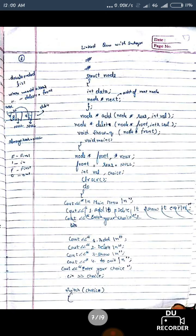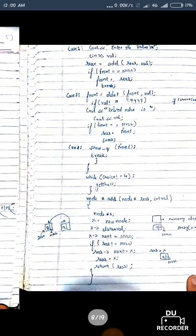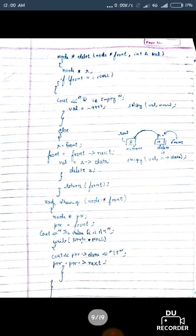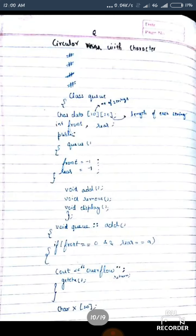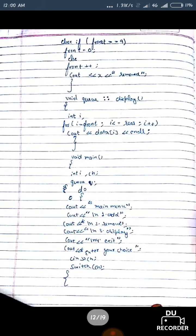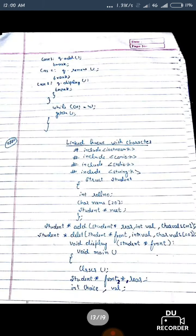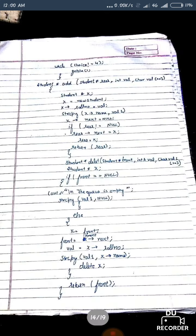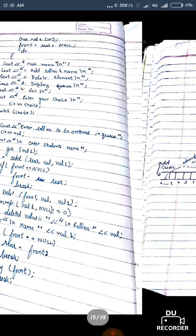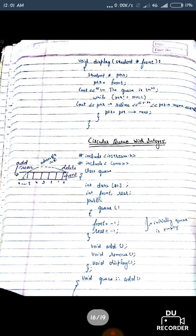This is linked queue with integer, this is circular with character, this is linked queue with character, and here circular with integer.